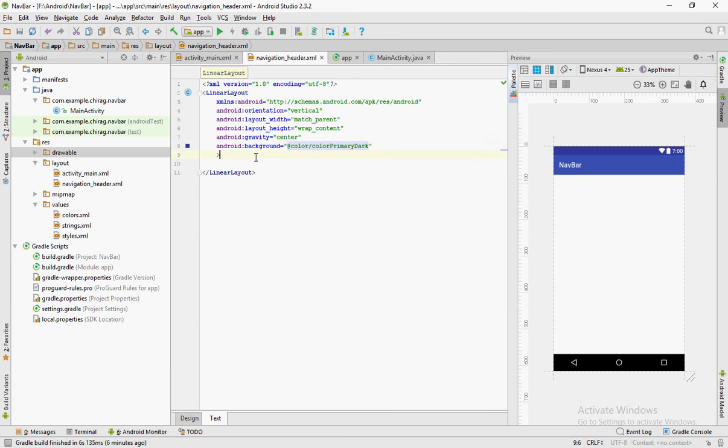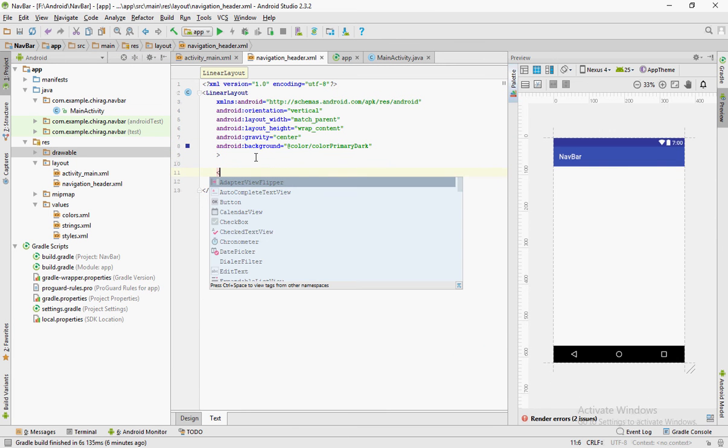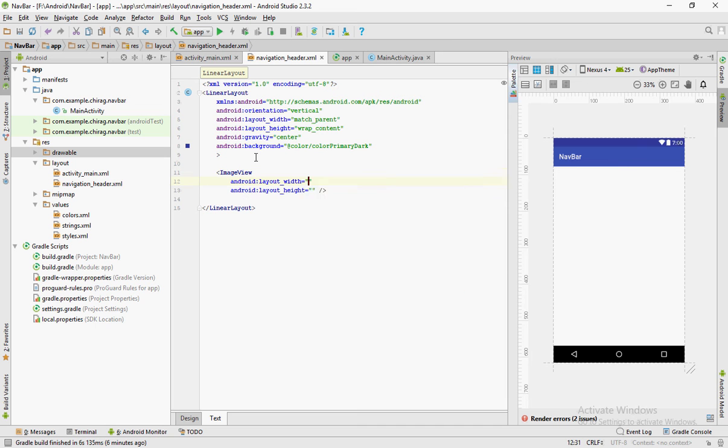Now in order to actually use the icon, create an image view. Set the width and height to wrap content.